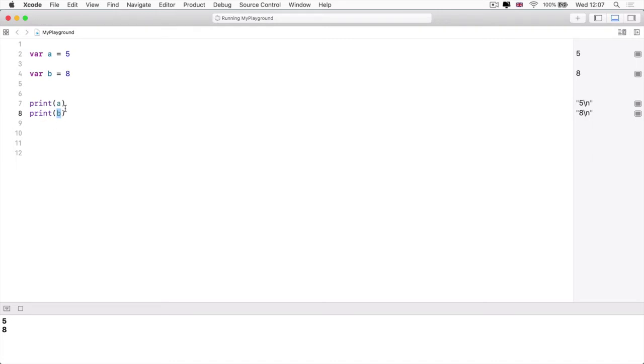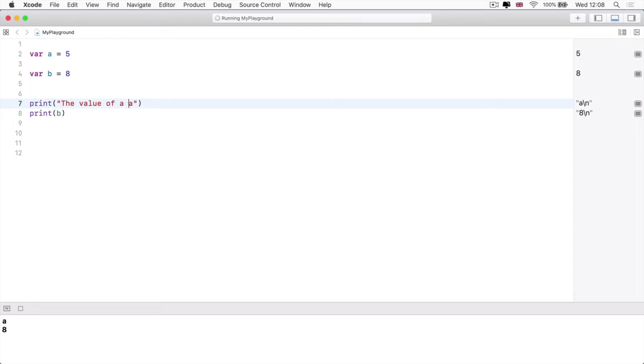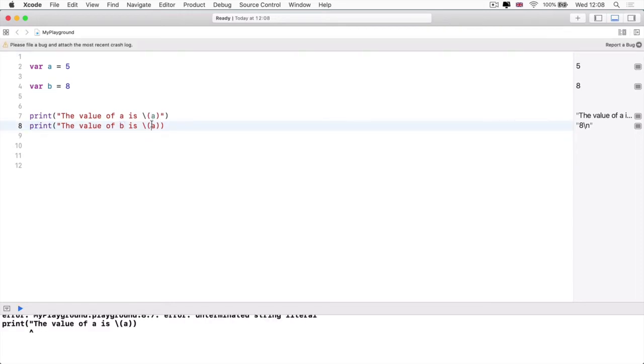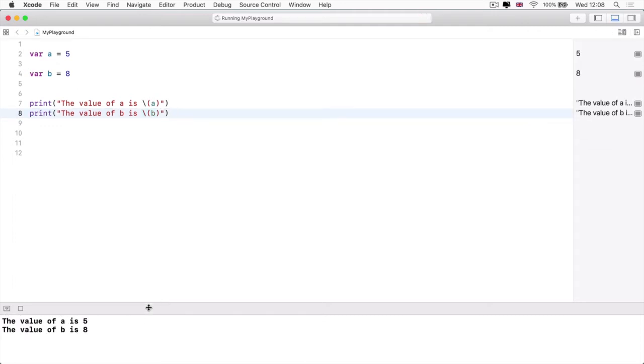rather than anything with quotation marks in it. So I can make this a little bit fancier by adding some string interpolation. If you remember the value of a is, and then I can add that backslash and put my variable inside some parentheses. And now I get printed. The value of a is five and I can do the same thing for b. The value of b is b. And let's just make sure we're not missing that final quotation mark. And now we get the value of a is five. The value of b is eight.